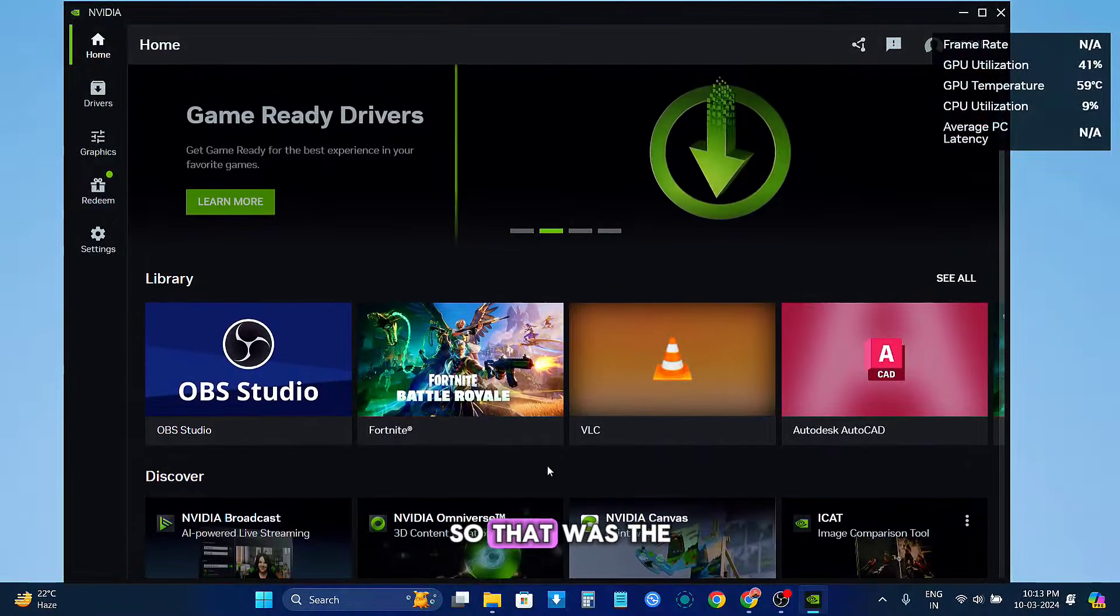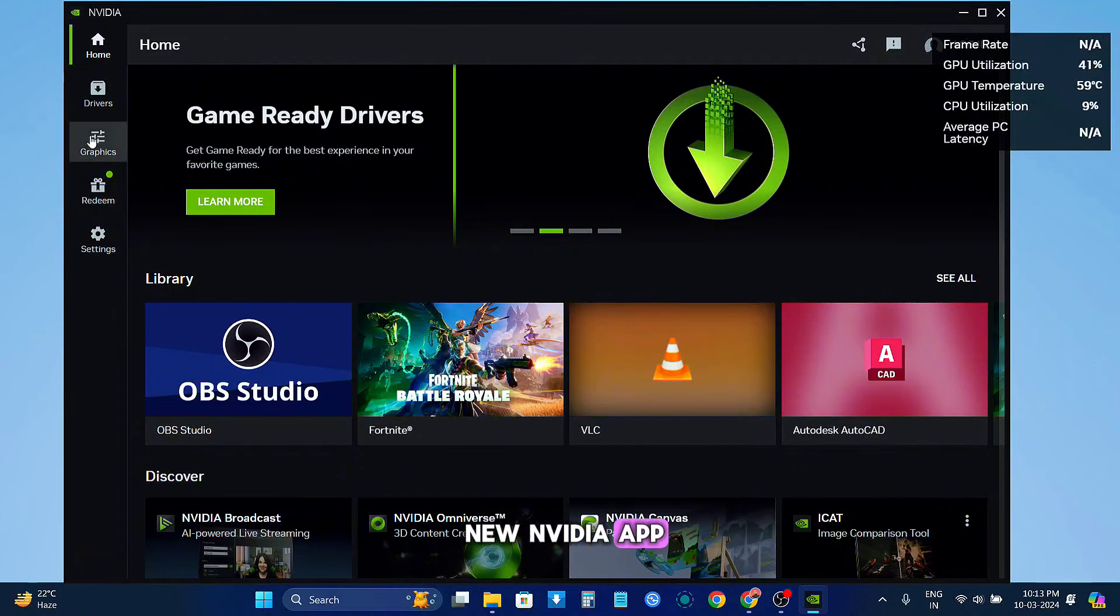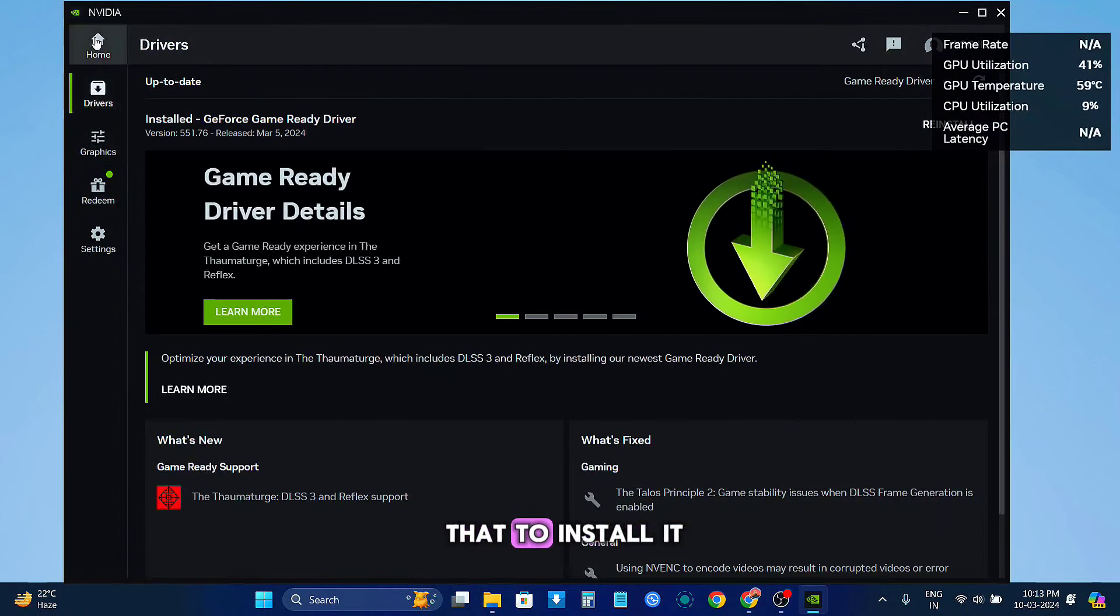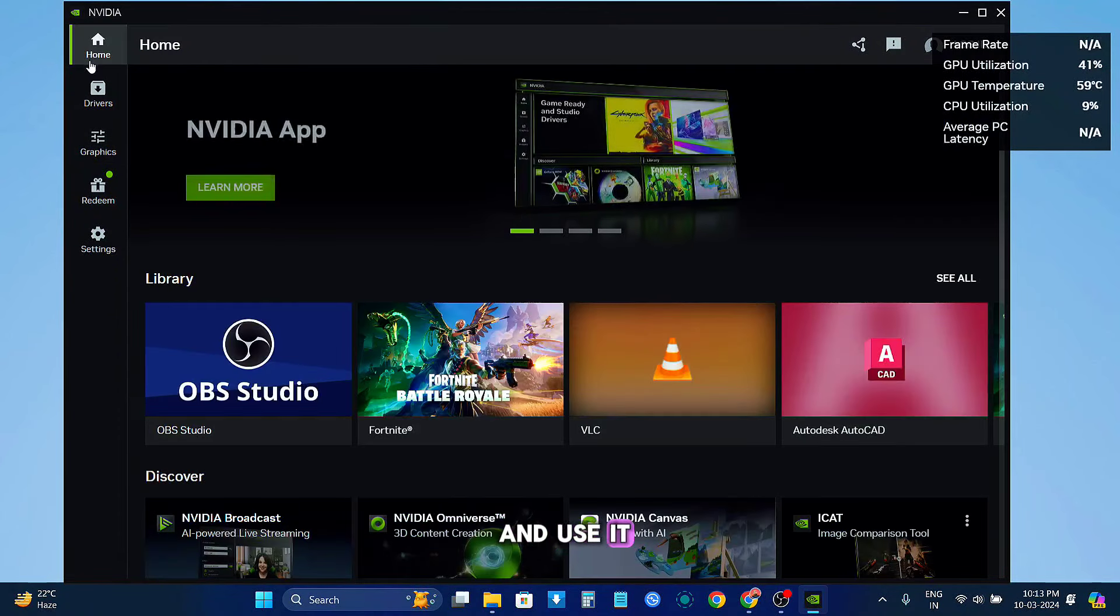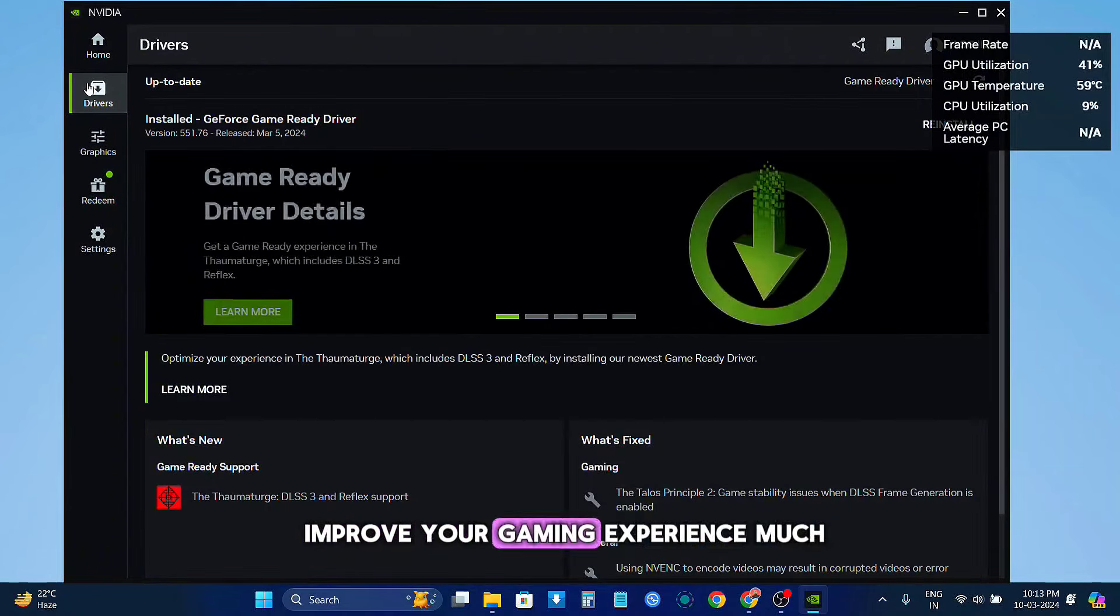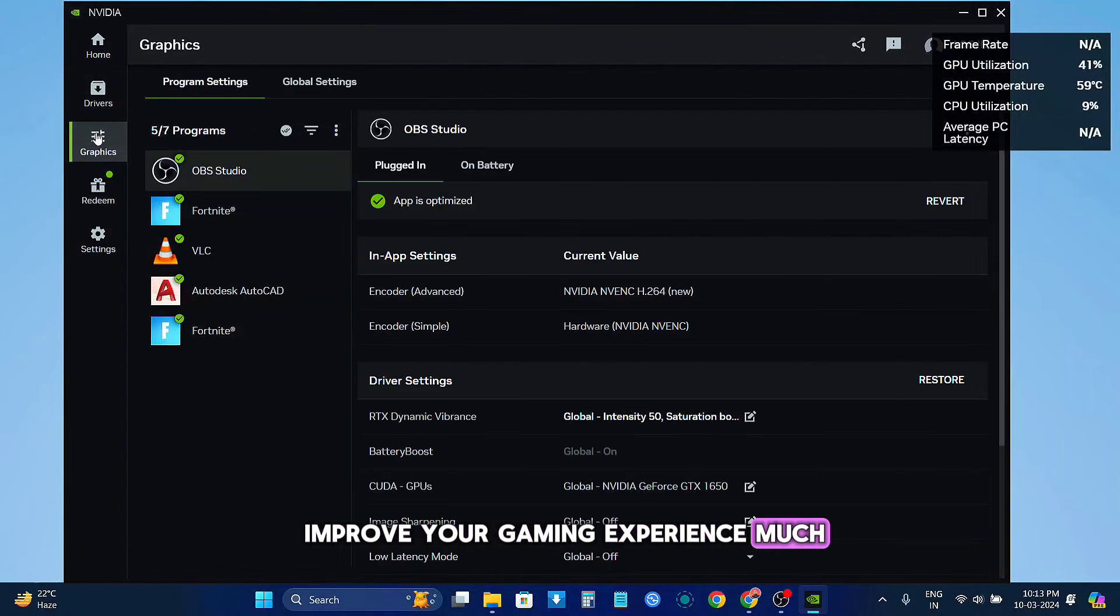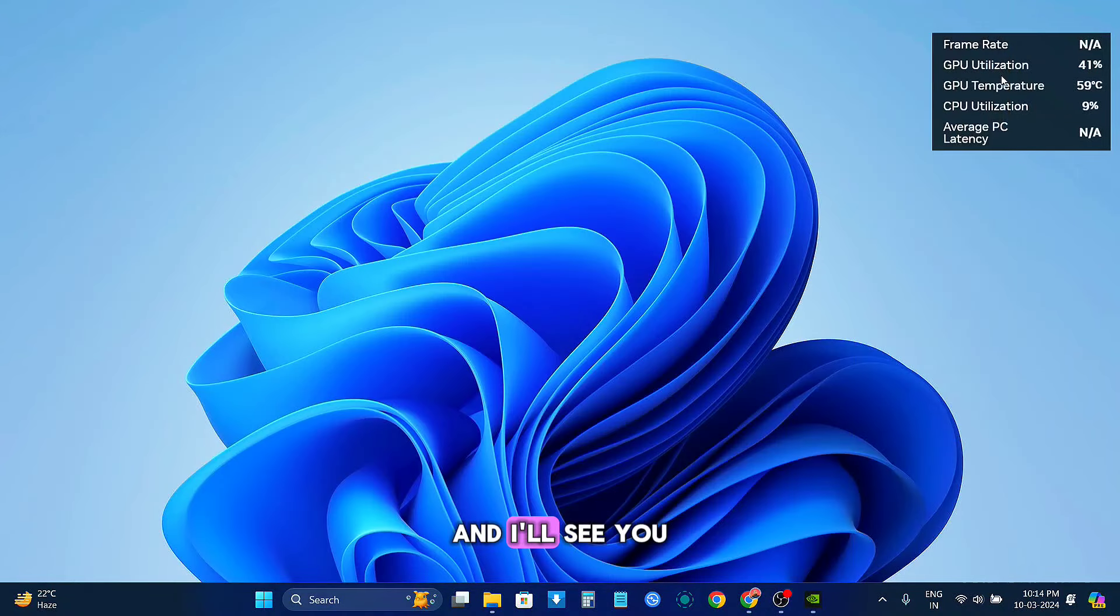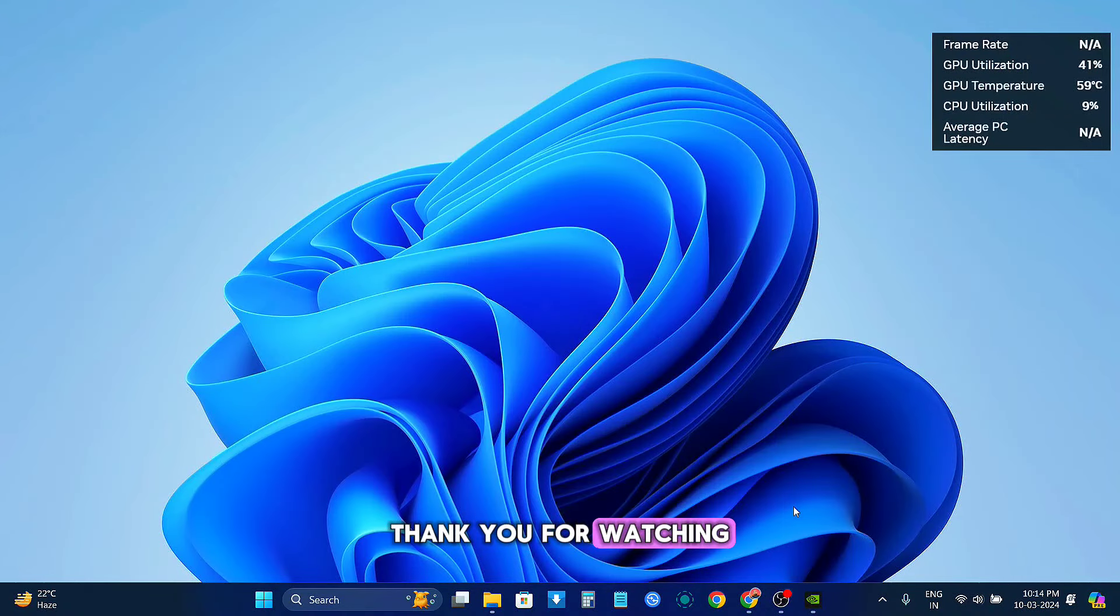So that was the new NVIDIA app, and if you have an NVIDIA card, I would highly recommend that you install it and use it, as it is going to improve your gaming experience much better. So that was it for this video, and I'll see you in the next one. Thank you for watching.